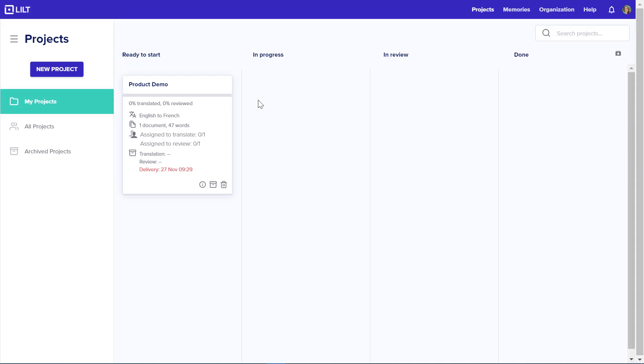In the Lilt platform, the document is automatically pulled in and ready to go as a new project.